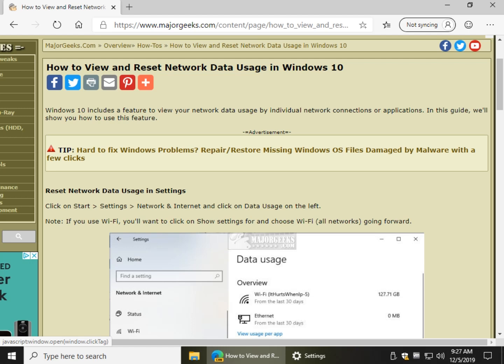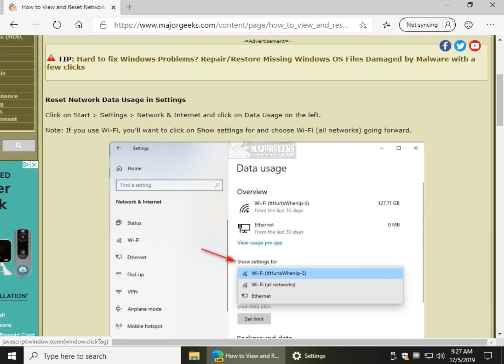Hey Geeks, Tim Tibbets here with MajorGeeks.com, today showing you how to view and reset your network data usage in Windows 10. Actually easy to do, and there's an app for that as well.